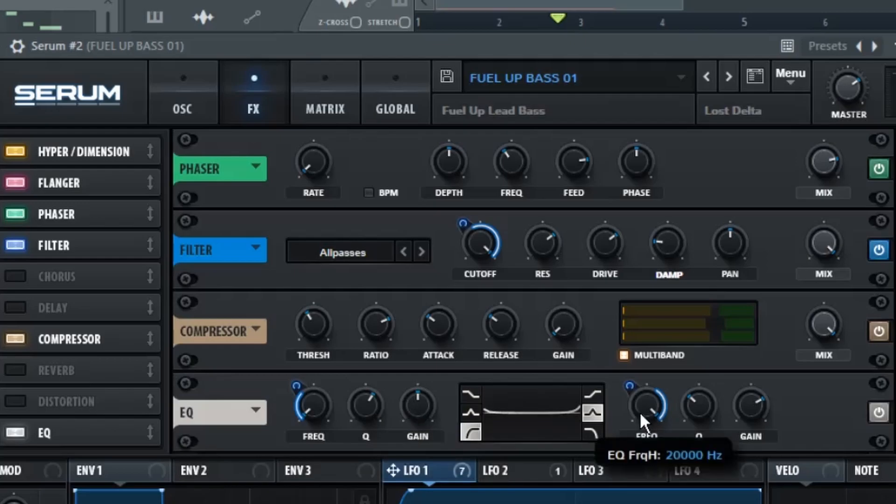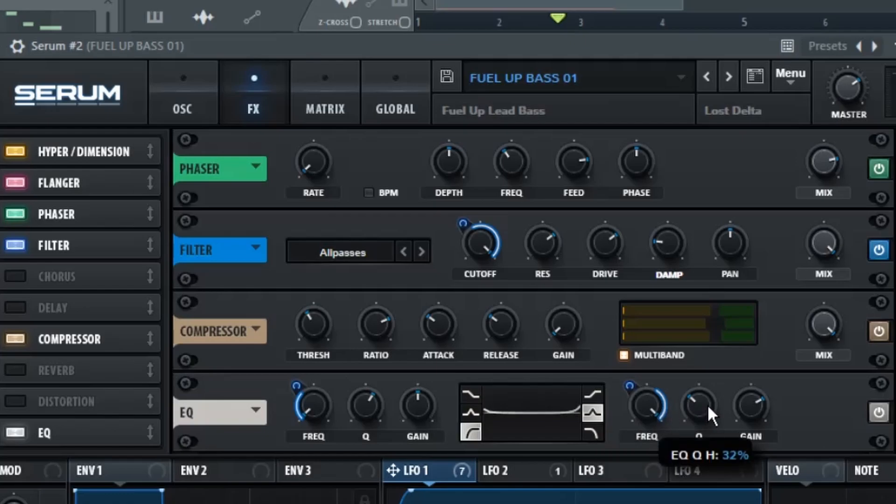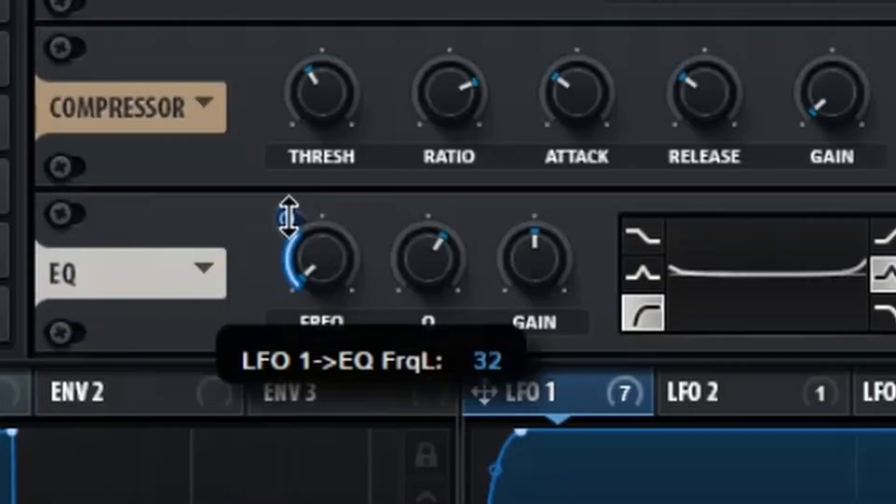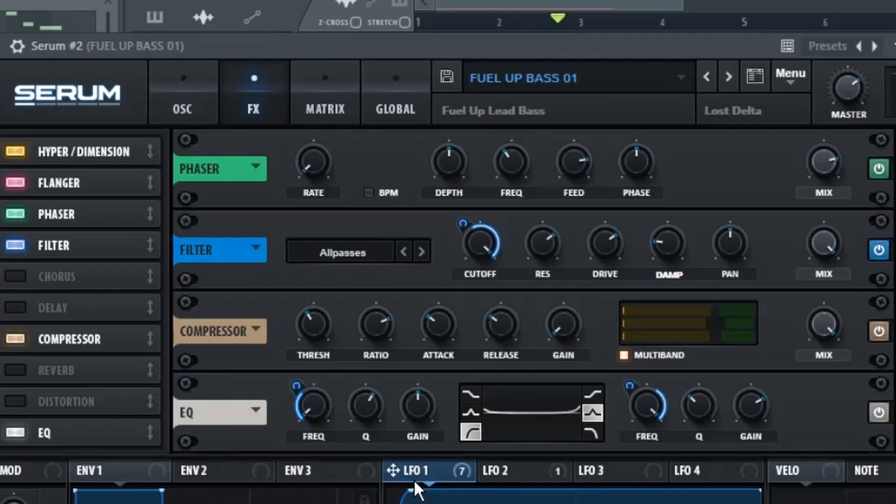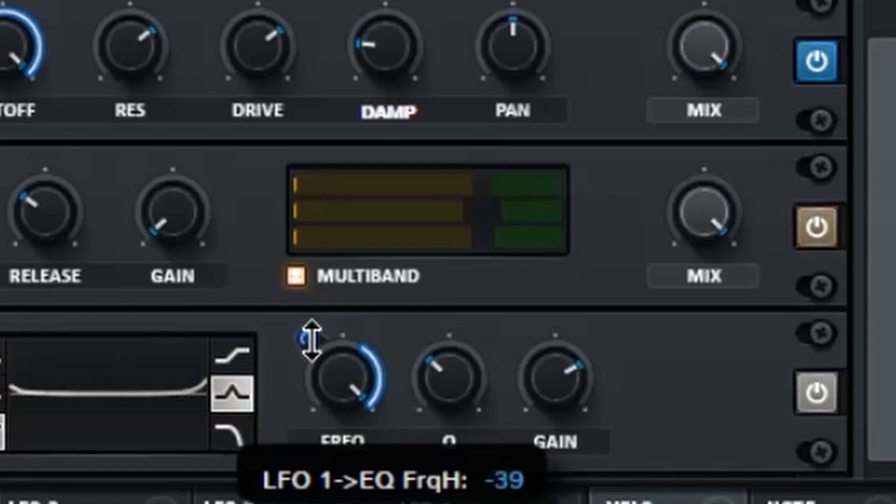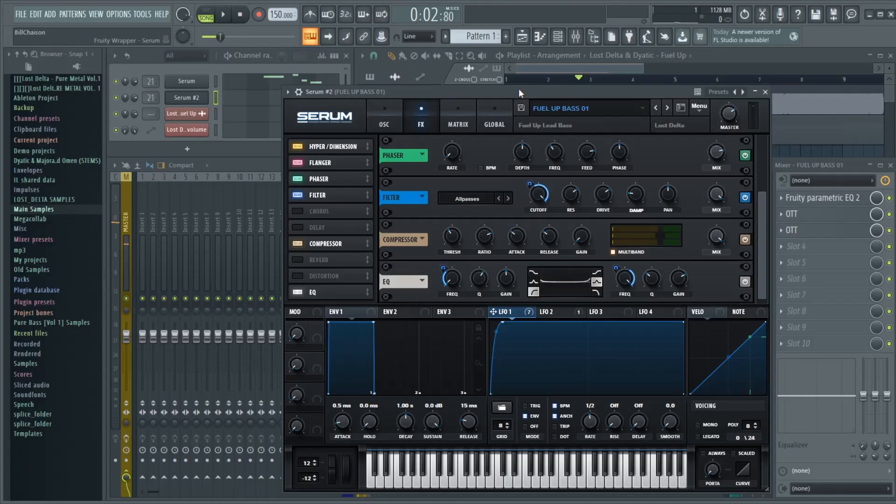For the second notch, we have the EQ all the way up to 100%, the Q to 32%, and the Gain up by 10.9 dB. Then you're going to want to apply the LFO 1 to the Frequency of Notch 1, and you're going to turn that up by 32, and you're also going to attach the same LFO to the Frequency of Notch 2, and you're going to turn that down by 39. And after you have all of the effects applied, it should sound something like this.